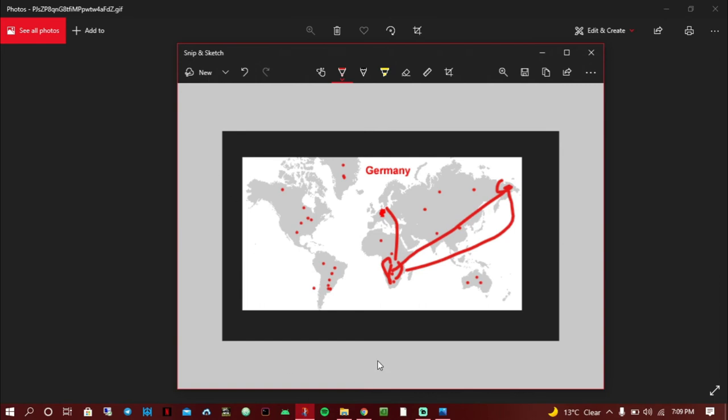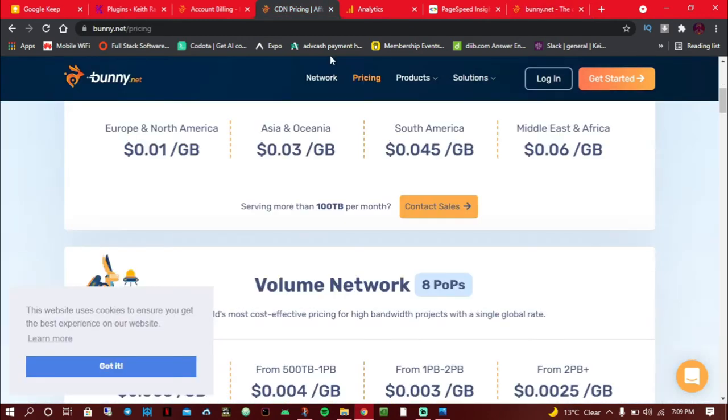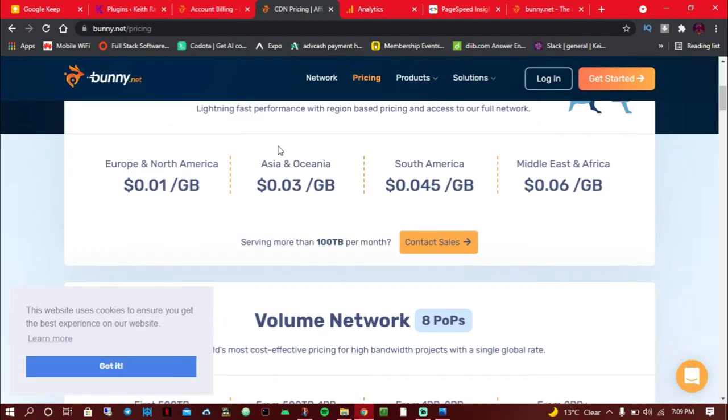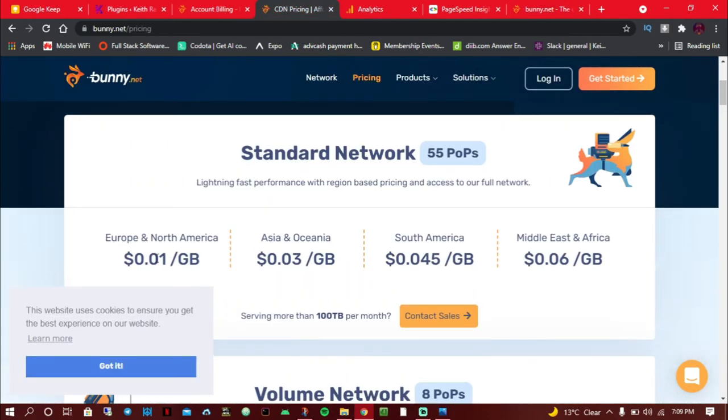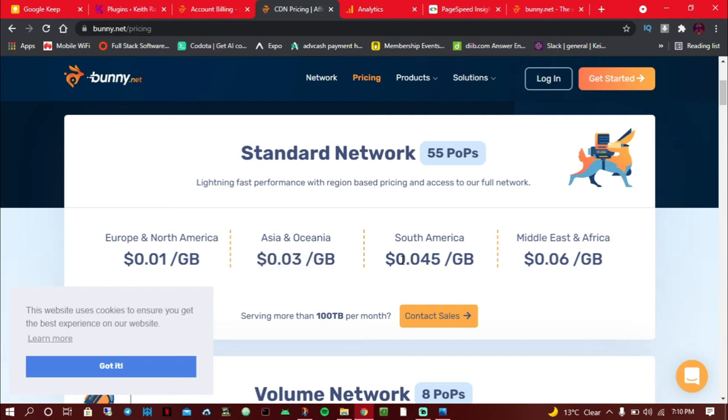What is the cost of Bunny CDN? Let's go to pricing. It costs about $0.01 per GB in traffic from Europe and North America. When it comes to Asia and Oceania, it's $0.03 per GB. South America, it is $0.045 per GB, and the Middle East and Africa, it is $0.06 per GB.